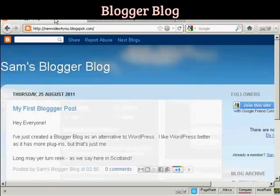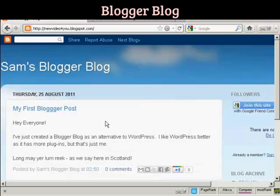This is the Blogger blog that I'm going to use for this demonstration. It's one that I've set up for this demonstration. I'm not going to use it for anything else, but I've set it up here to show you how to import.